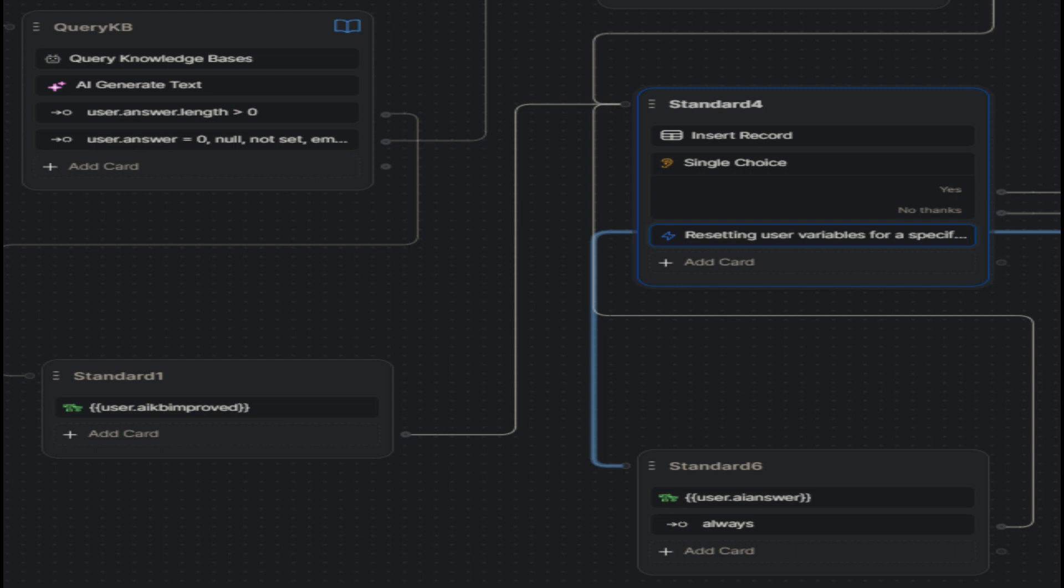Stepping back to the query KB, assuming the knowledge base did return a value, the next node would be standard 1 which has a text card that displays variable user.ai.kb improved value to the user. Then the flow moves to standard 4 and everything is the same as with the AI answer. The answer the knowledge base provided is stored on the table with the user's question.